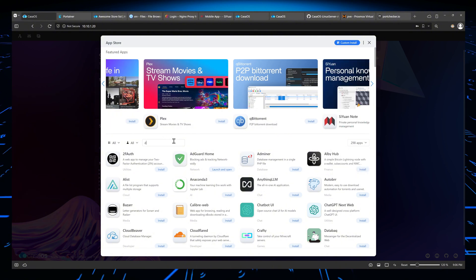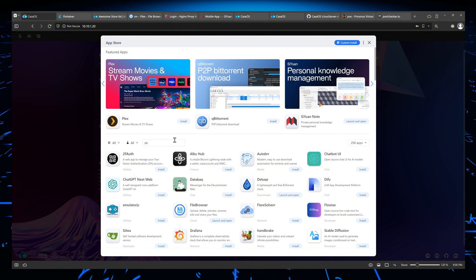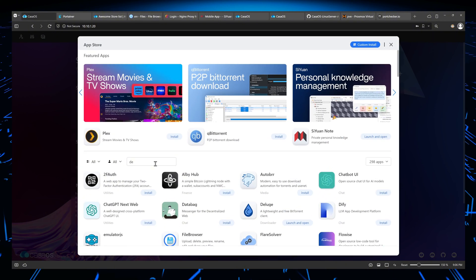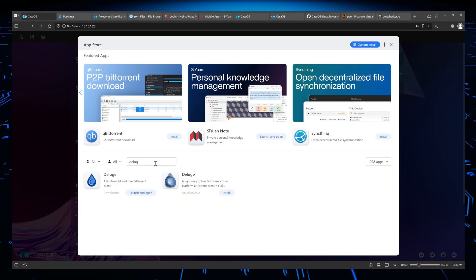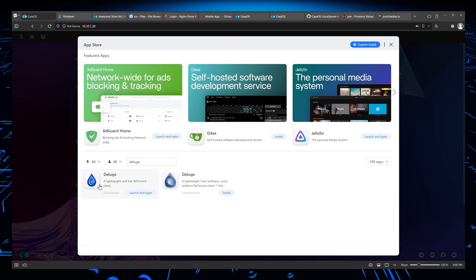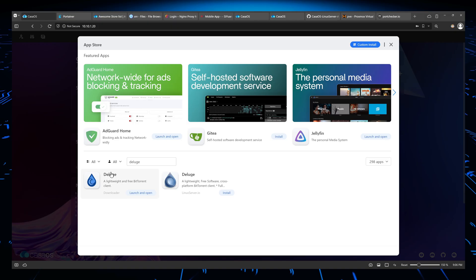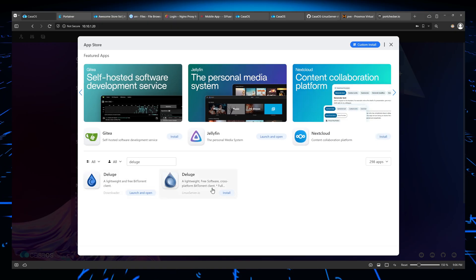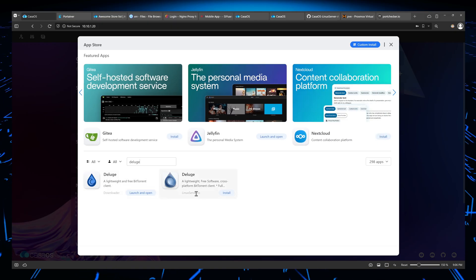So if I look for Deluge, give me one second. Let's look for, I'm going to zoom in for you guys. Deluge. You see, I have two. I have the one from the KasaOS main store and I also have the one from Linux server IO.